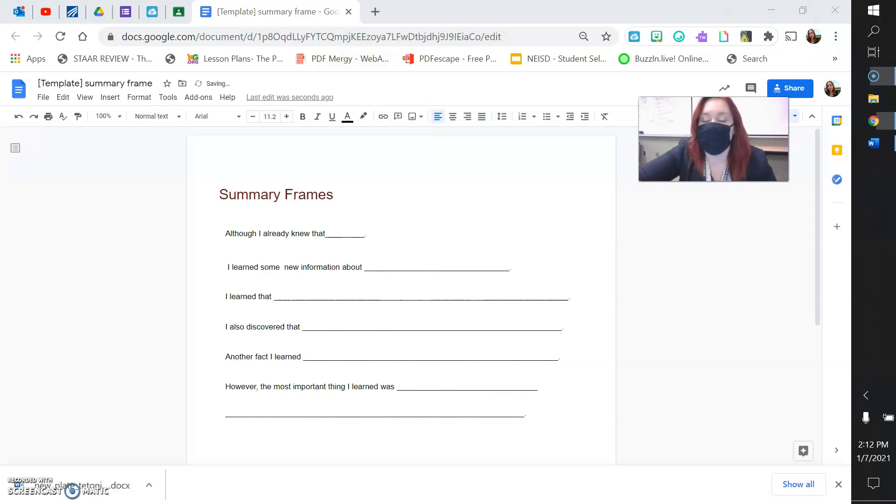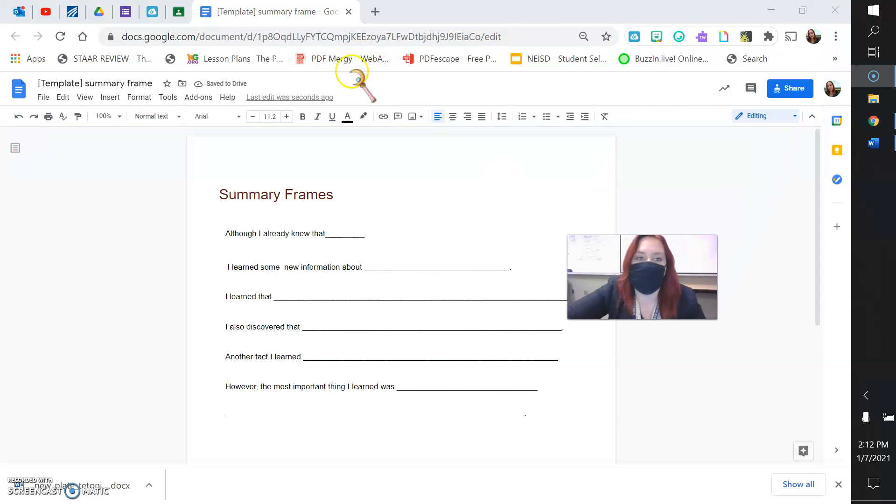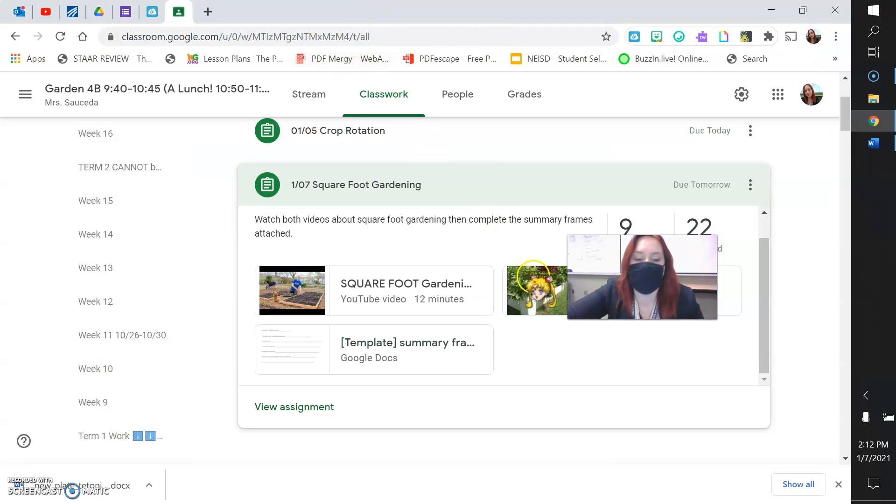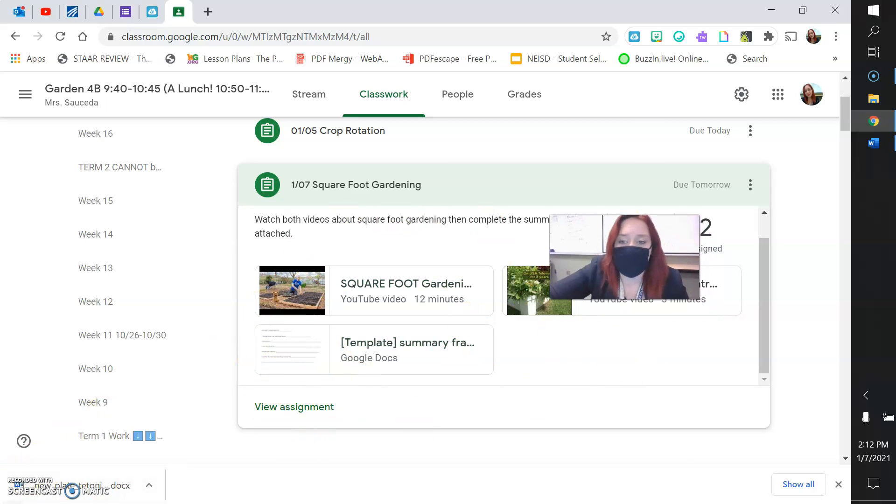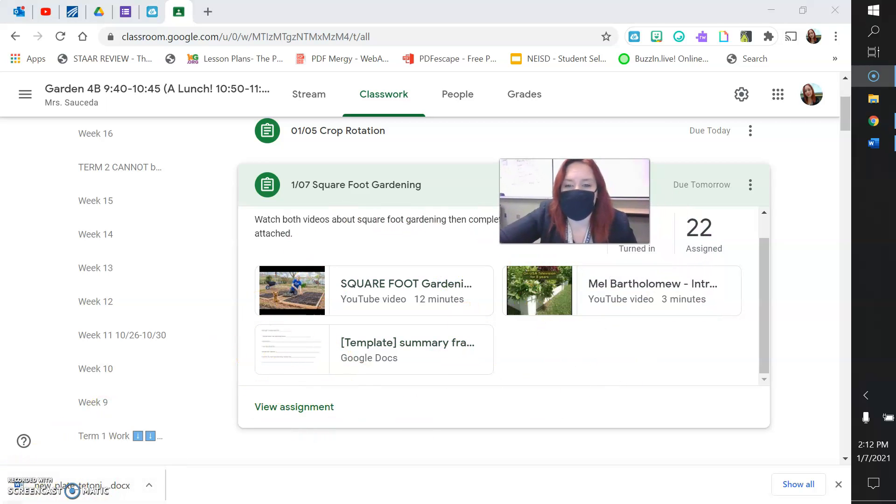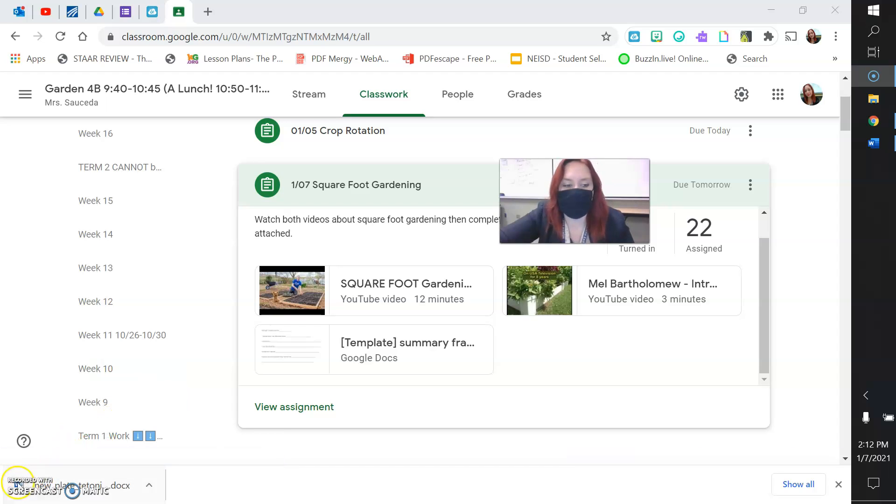Now you don't need to share this with me, you can just exit out and it will save automatically. As soon as you're done, just turn in this assignment. If you have any questions, just comment on the assignment and let me know or you can email me.